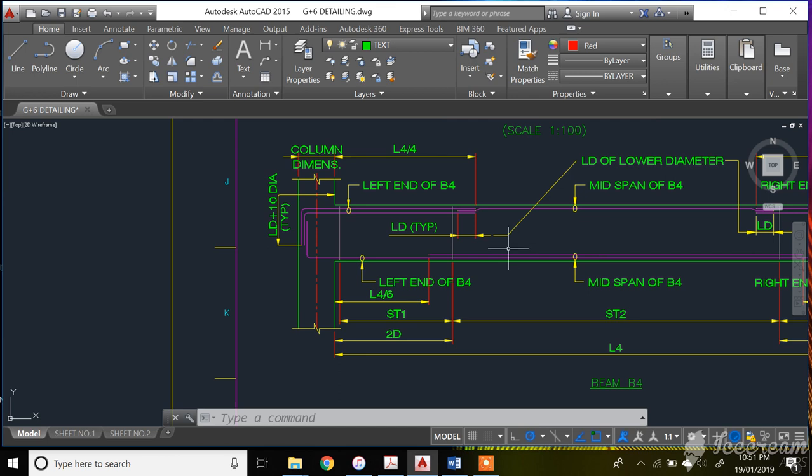Hello guys, welcome to ISAcademakers. This is my 11th video lecture on GEBRA 6 RCC building. In the previous lecture I completed the detailing of RCC column as per IS 13920. In this lecture I will be explaining the detailing of RCC beam.